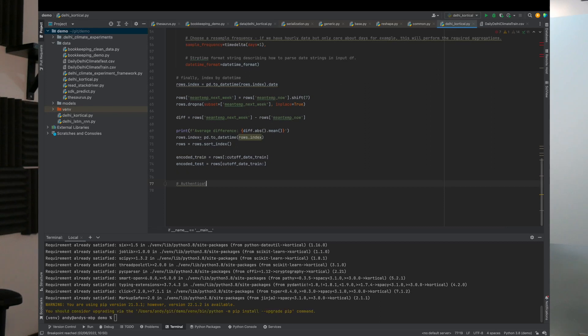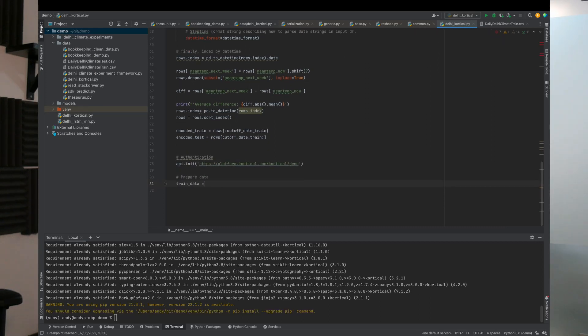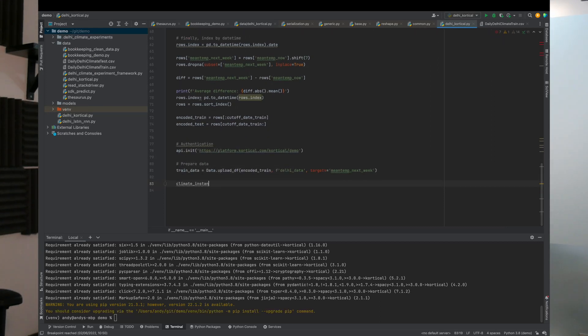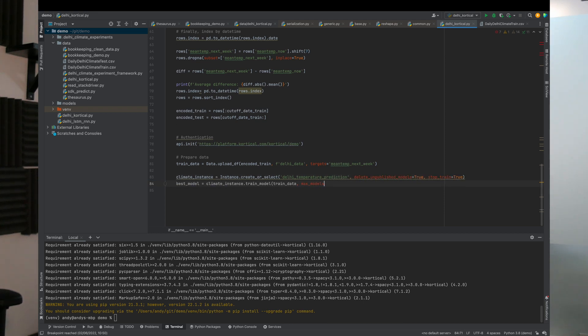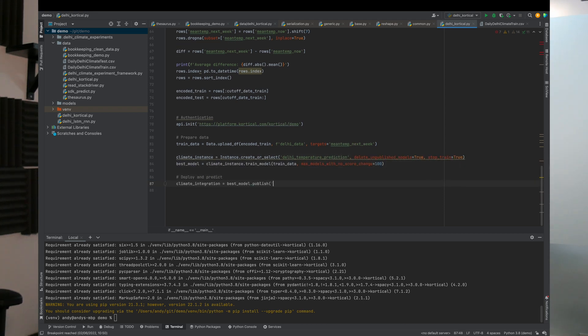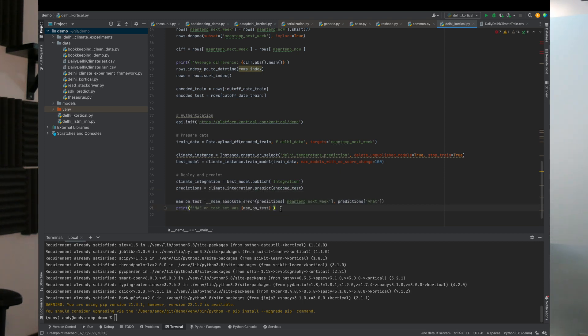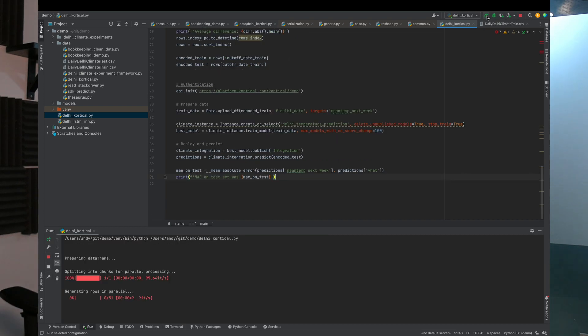Given that there are more possible solutions than atoms in the universe, this would take a while to code manually, so we're just going to throw it up to Cortical and let it figure it out. It uses cloud-scale AI to whip through the search space and find a really good solution fast. First we initialize the API, upload the data, create a project, and train the model — waiting until we've created 100 candidate solutions without further improvement, then publish the model, do the predictions, kick off a run, and check out the platform.